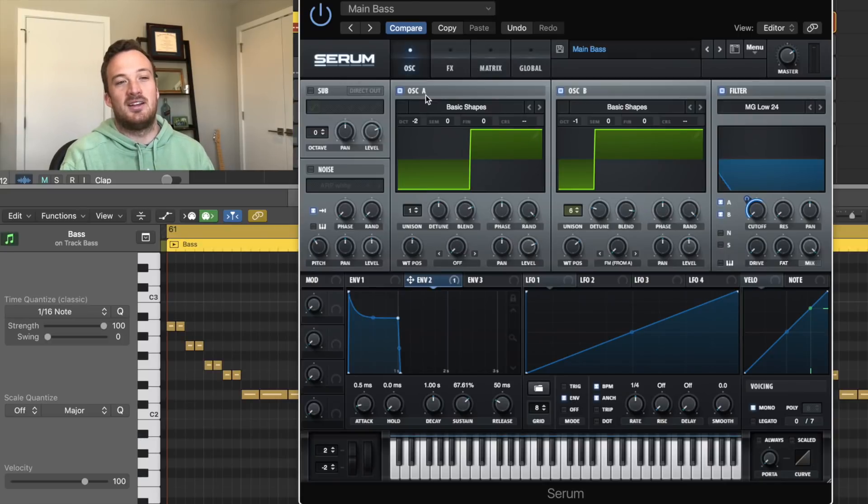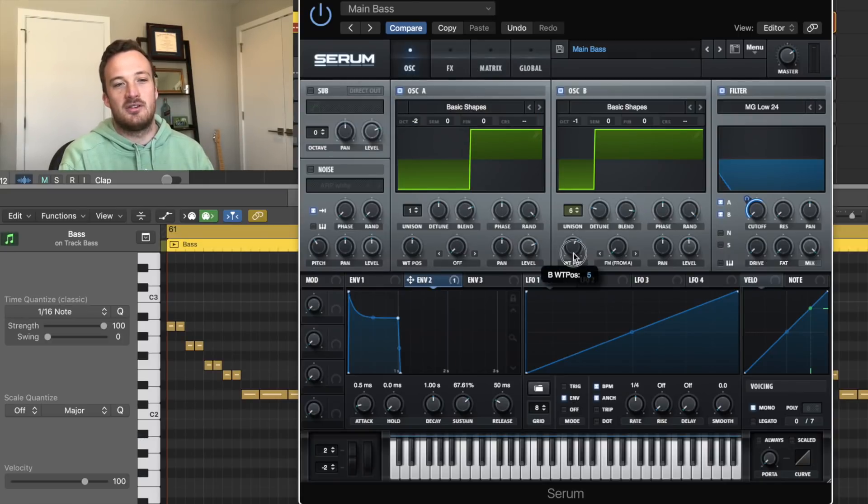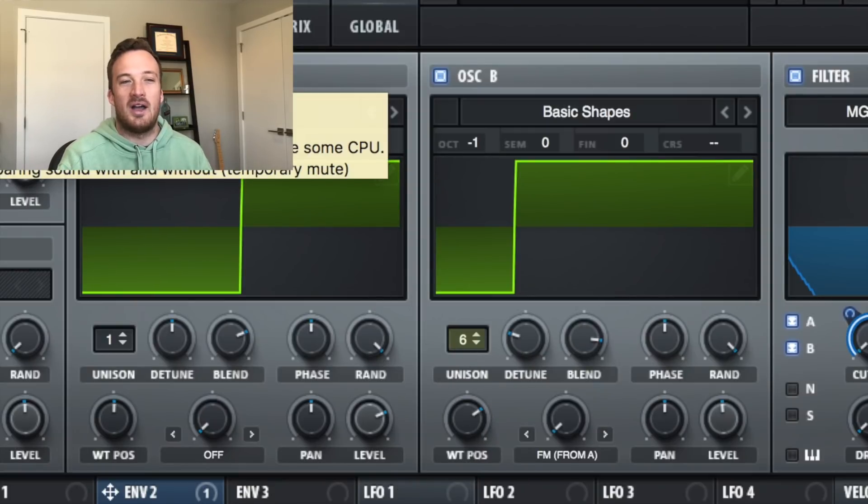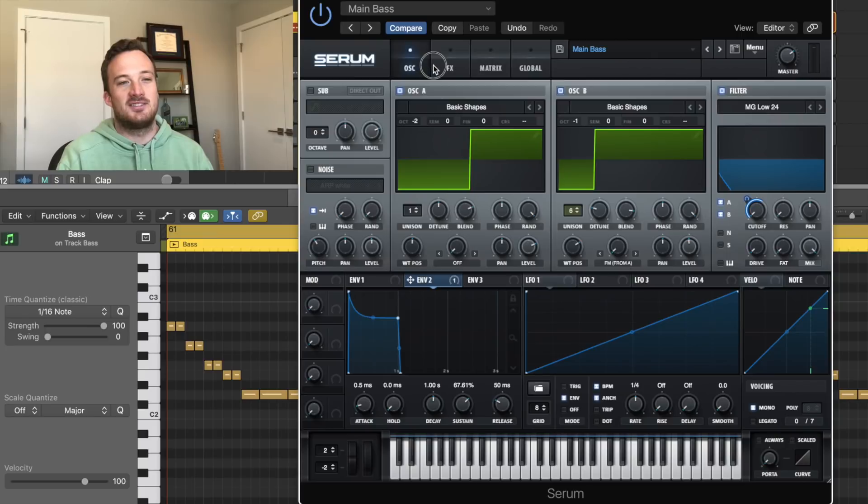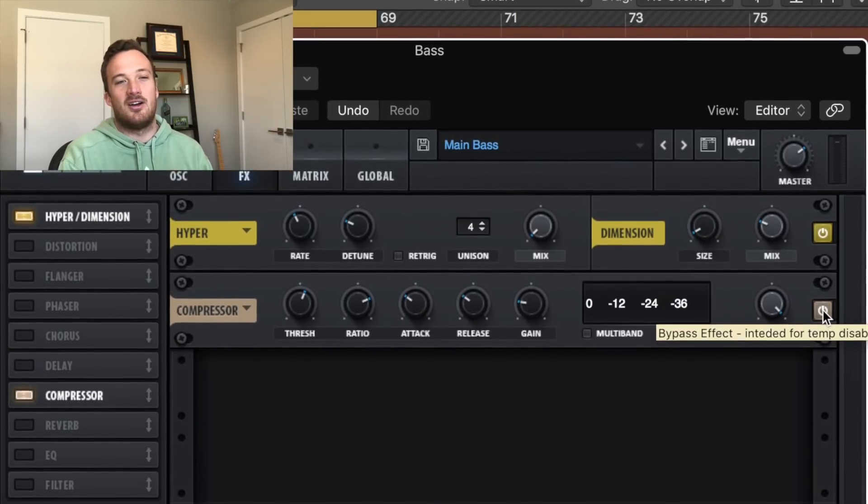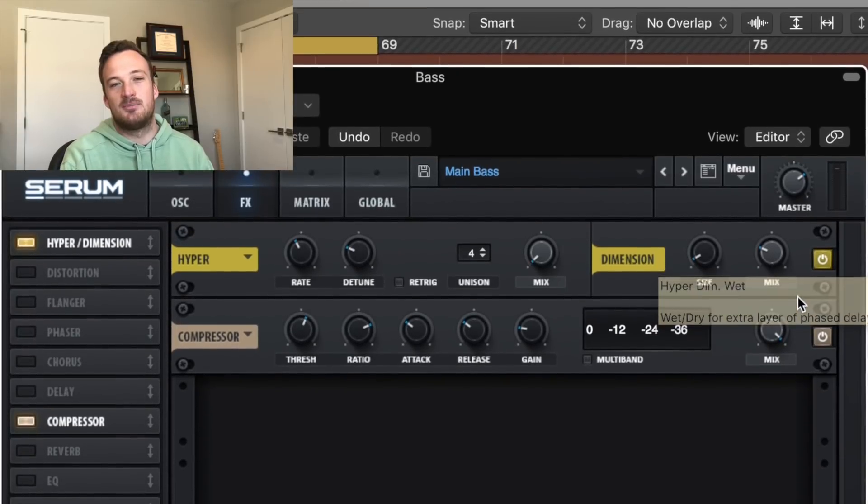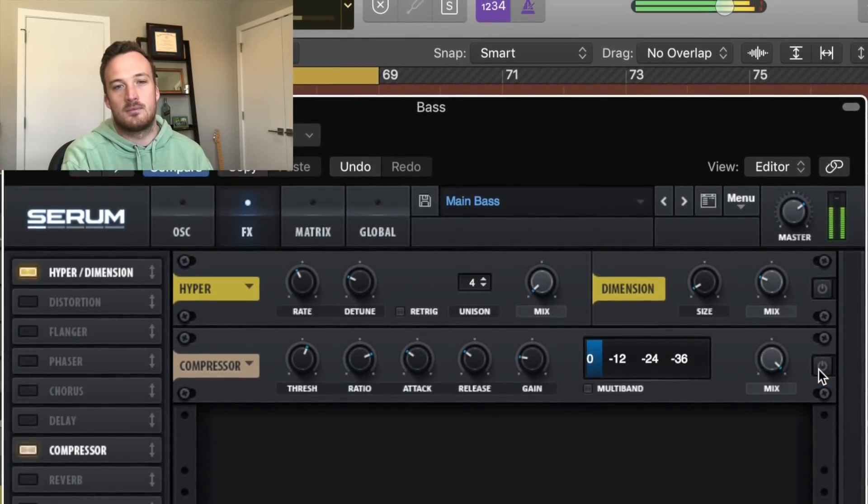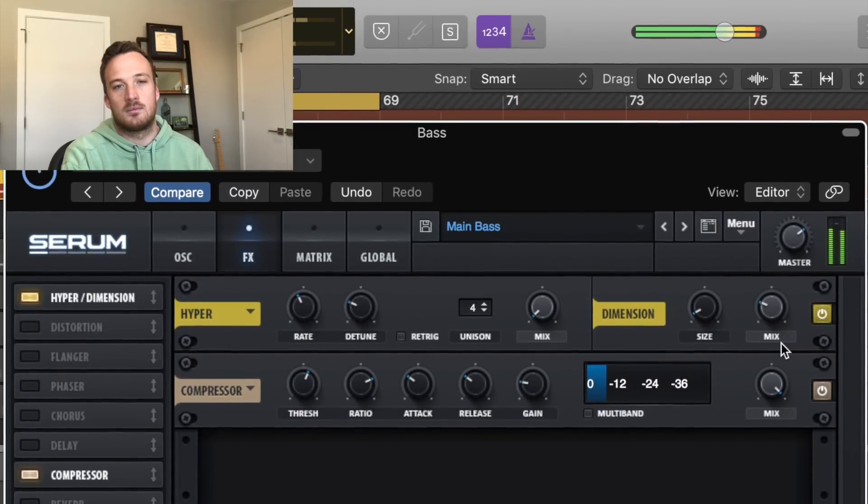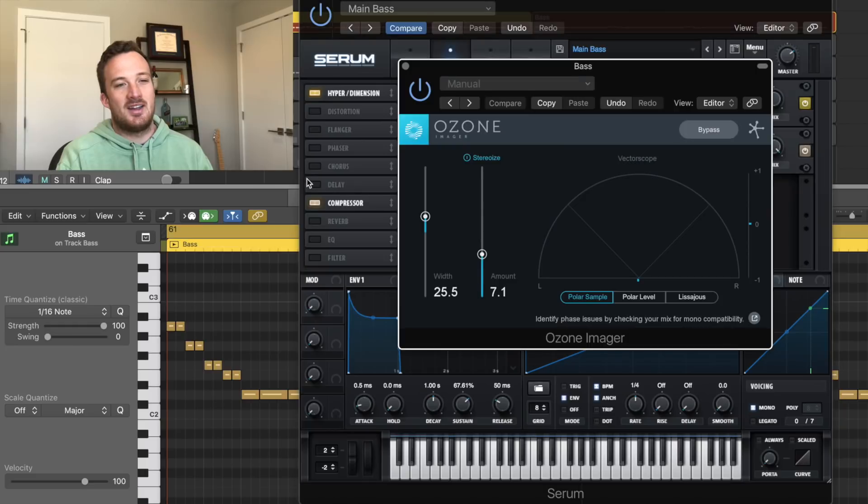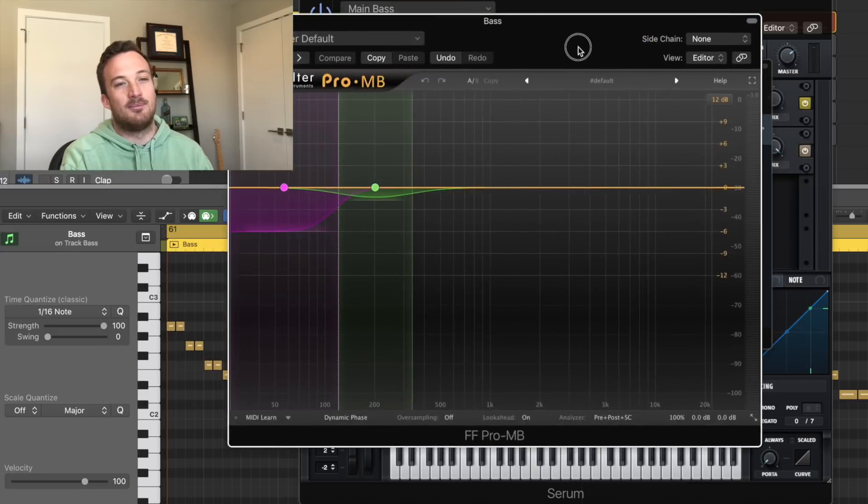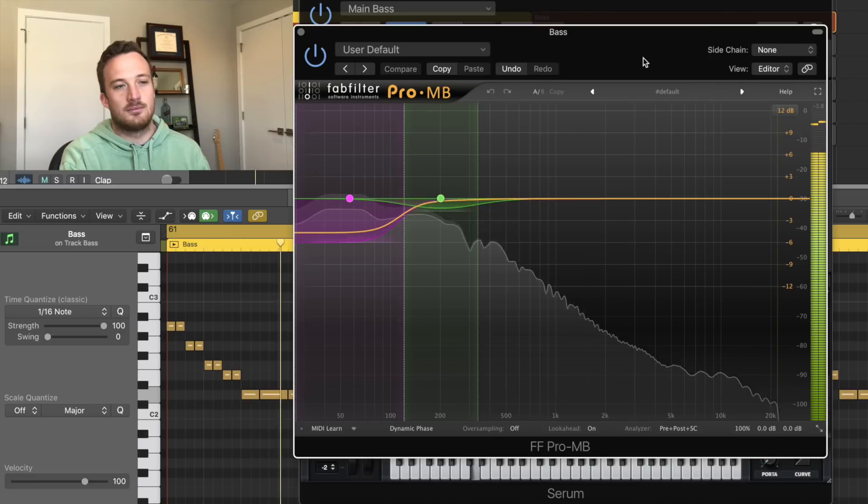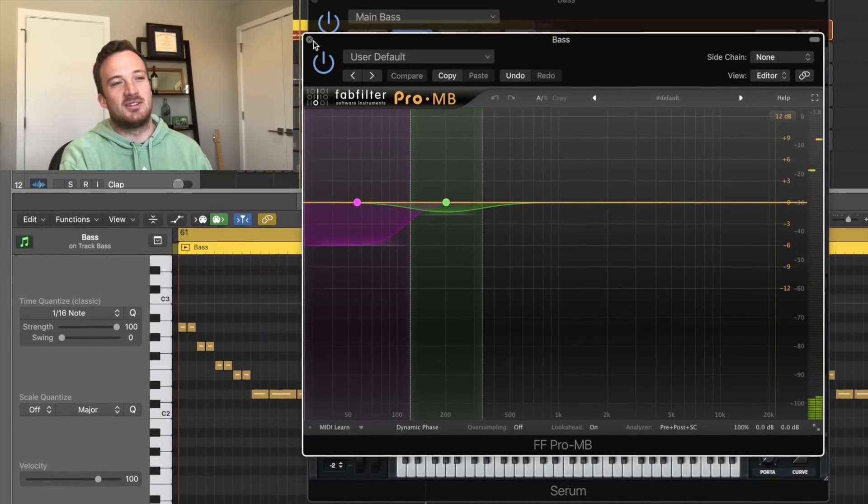Then in oscillator B I just have a layer an octave up that's a pulse wave and it has six voices of unison and some detune just to widen up the whole bass. Then over in the effects section I just added a compressor and I also added a little bit of dimension expander just to make it a little wider. As for external processing on this layer I added some ozone imager just to make it sound a little bit wider. And then after that I have some multiband compression just controlling the sub frequencies a little bit more. That just helped it sit in the mix a lot better.